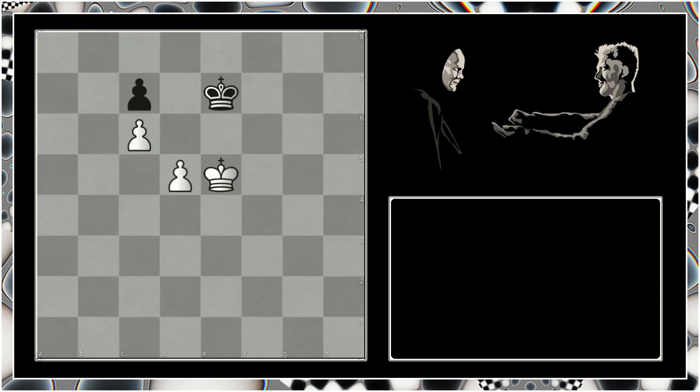You see in this position here it's our turn to move but we would rather it was our opponent's turn to move, and we therefore use a little maneuver called triangulation. We move in this little kind of triangle formation trying to reach the same position with our opponent to move, because if it was this position with our opponent to move we have what is termed the opposition, and we can use the opposition to push the black king backwards and invade the space that he leaves behind.